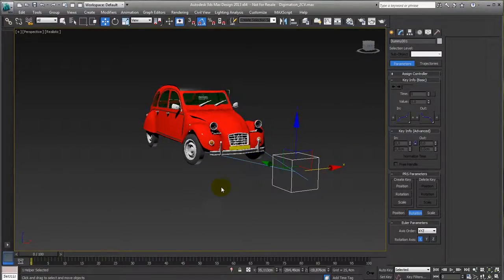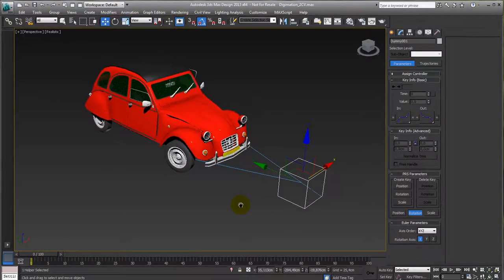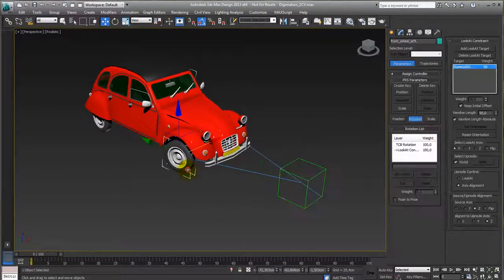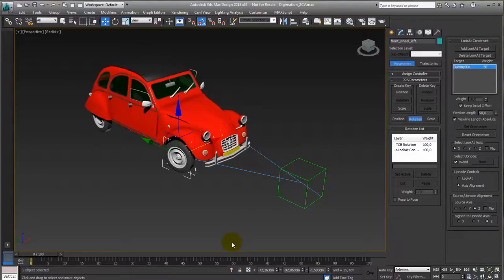That's basically it for this one. I'll be back with more complex rigs using all these kind of constraints, but that will be in a later stage. Okay, thanks, cheers.